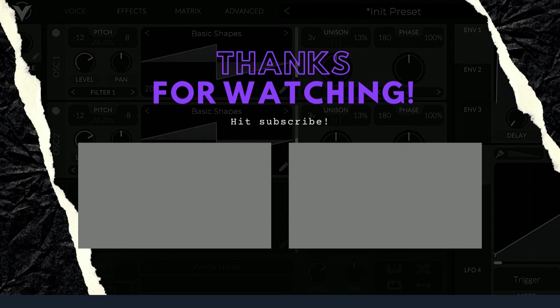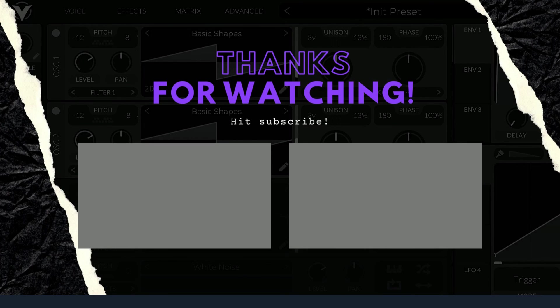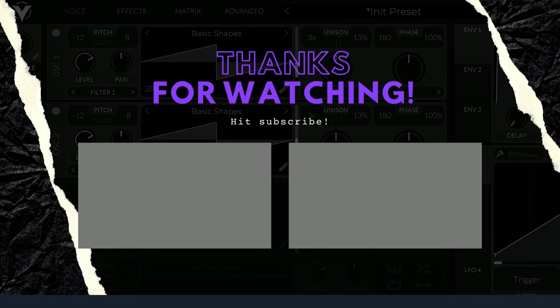Thanks for watching! Hit the like and subscribe buttons and hit the notification bell if you'd like to be notified when the next video comes out. Let me know in the comments what you'd like to see next.